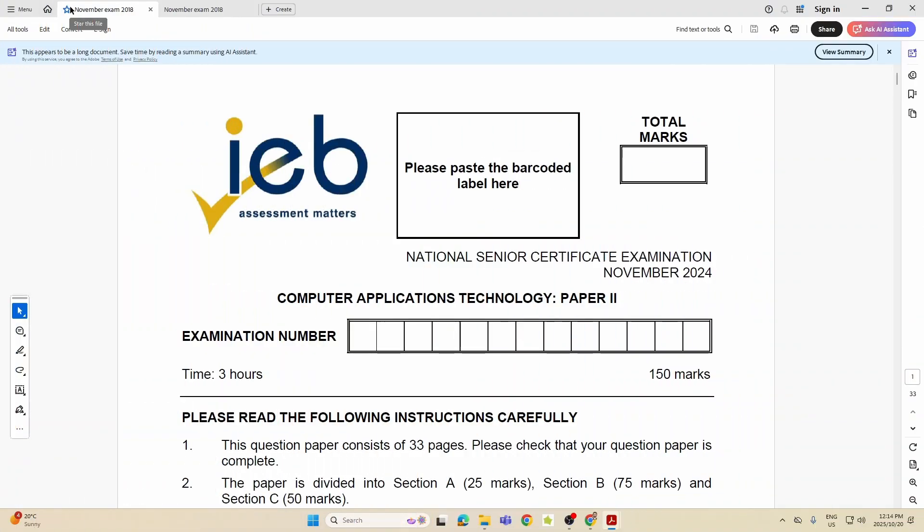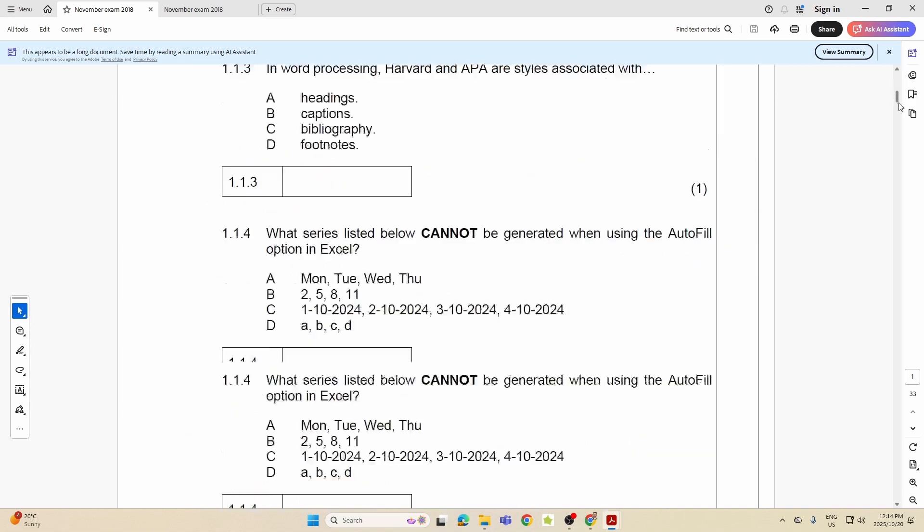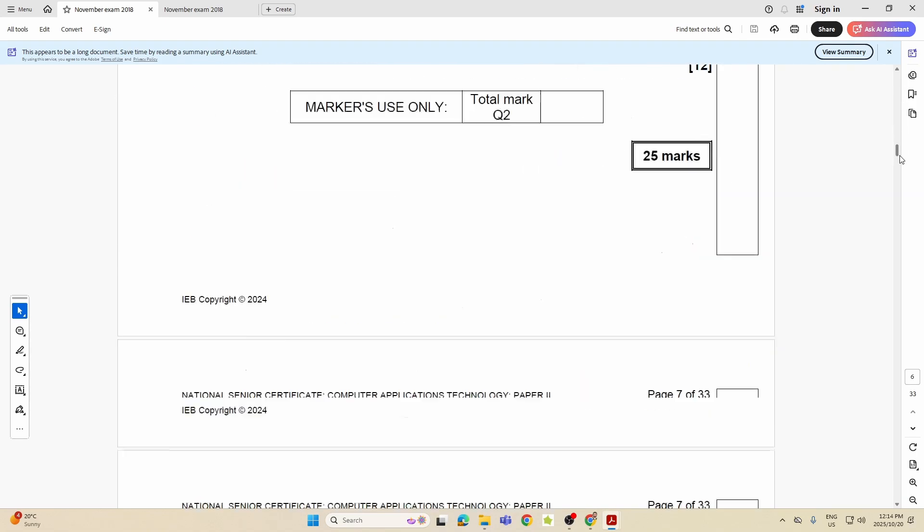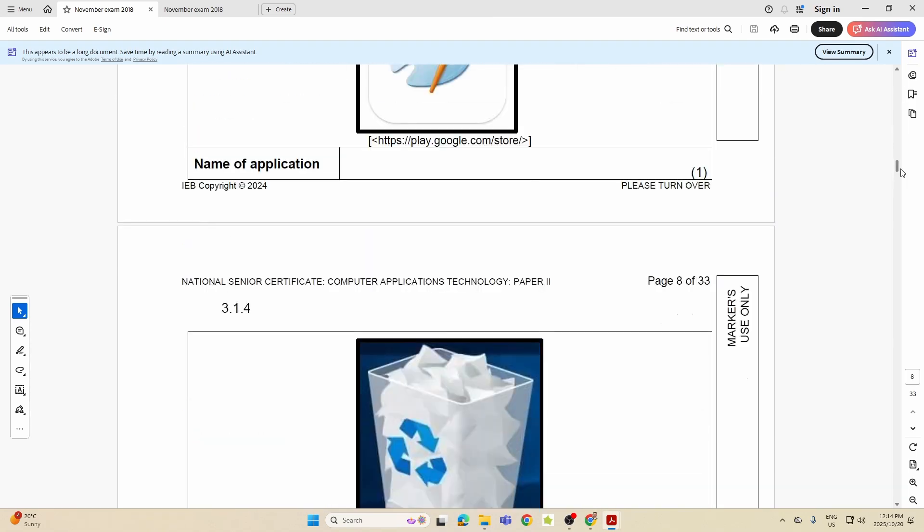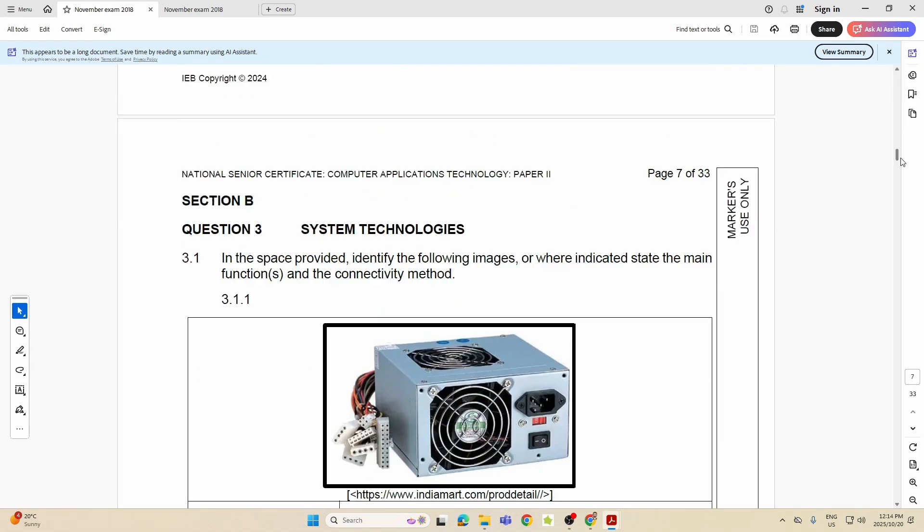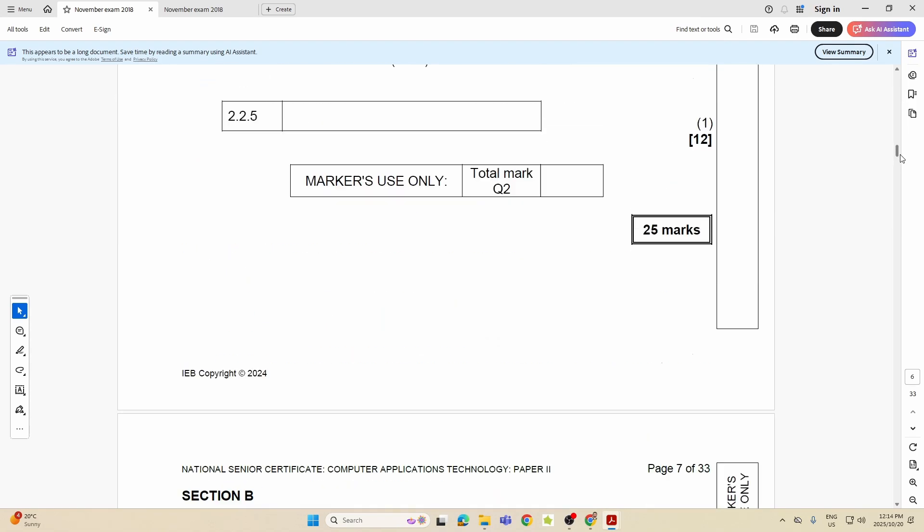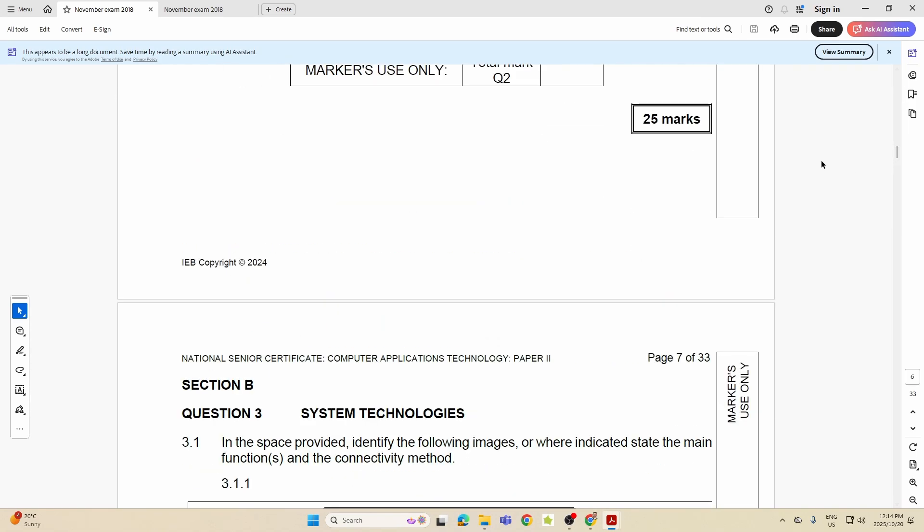Alright Grade 12 learners, we are back with Section B. We're busy with 2024 and 2025. I see it, and this question I marked last year.